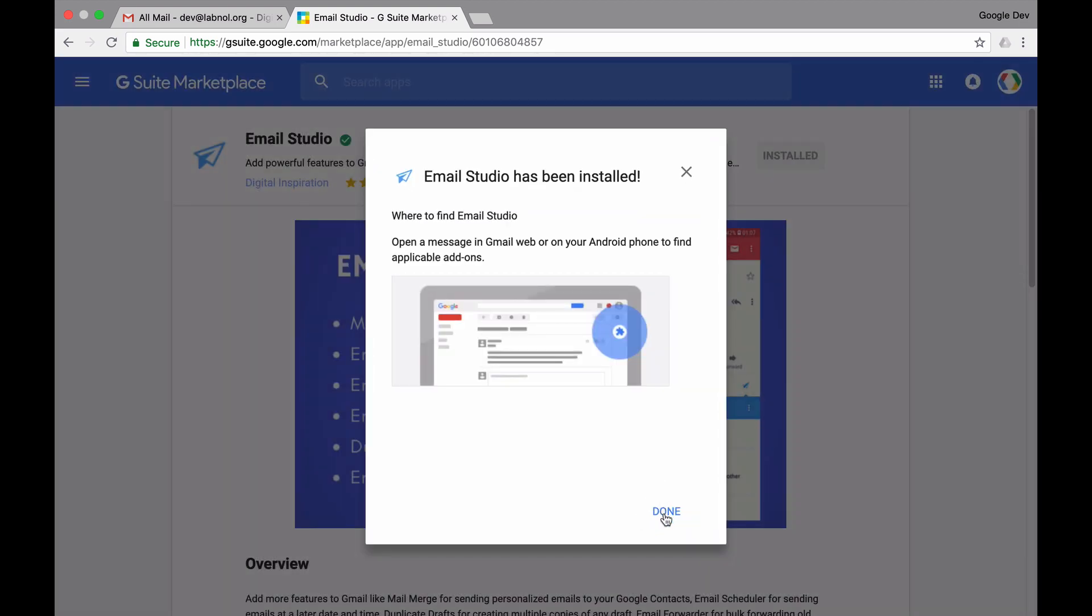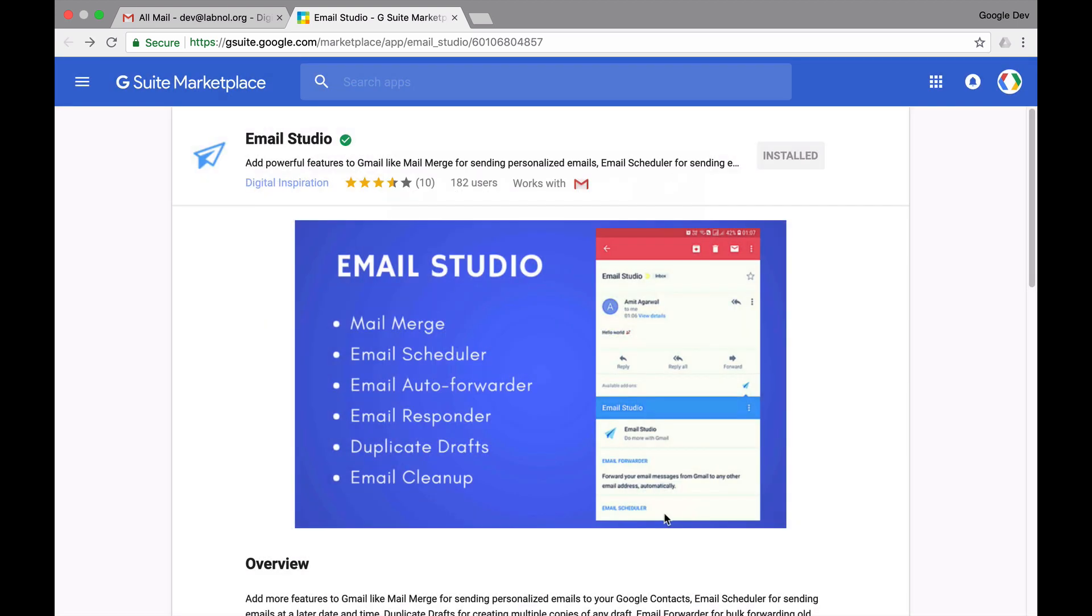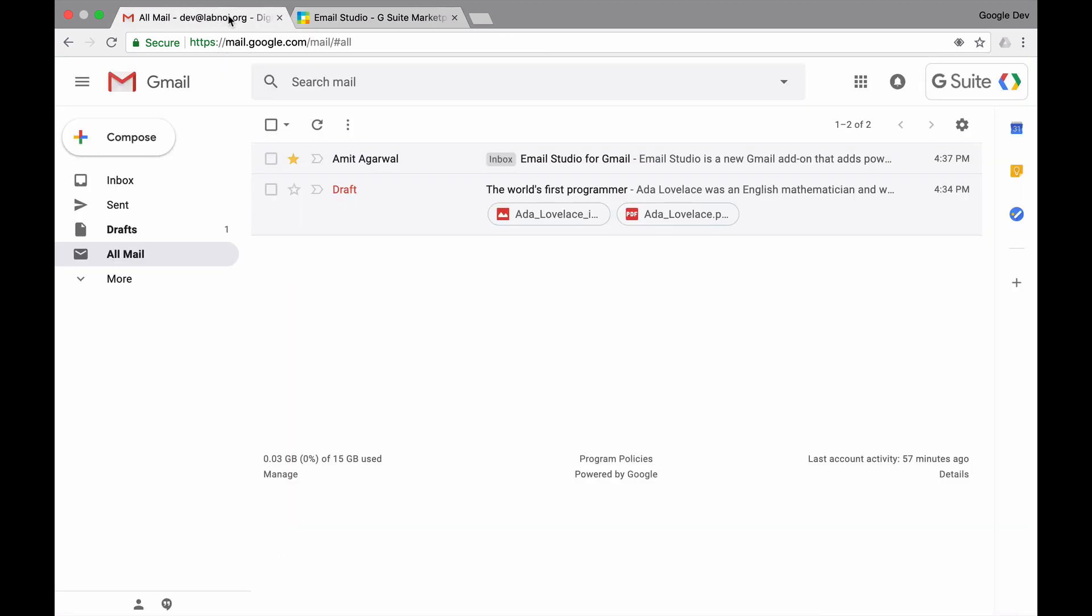Now that the add-on is installed, I'll go back to my Gmail website and reload the page so that it knows about the new add-on we just installed.